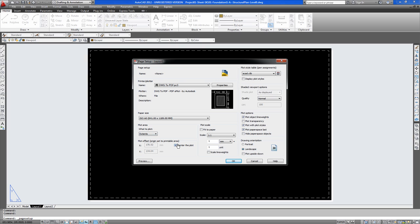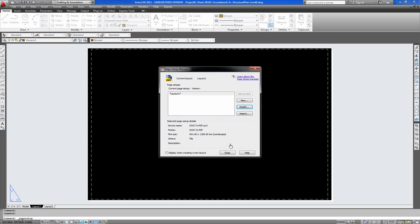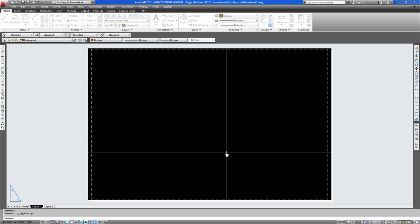We'll have that center for now. And one to one, so it's to scale. So we say OK to that. Close.